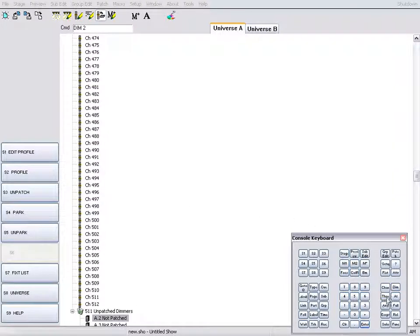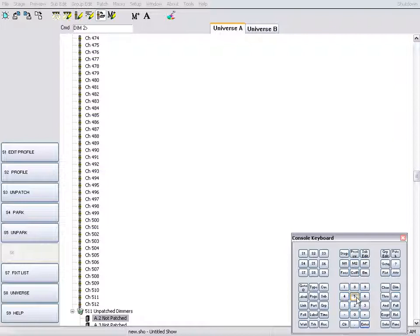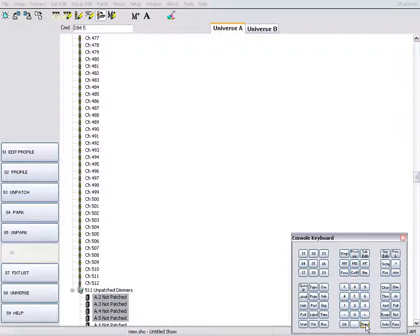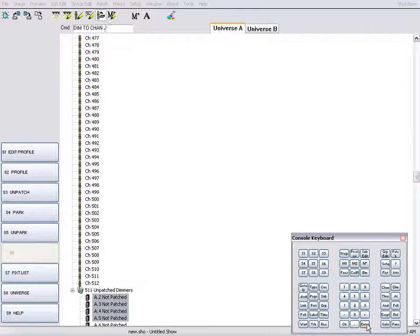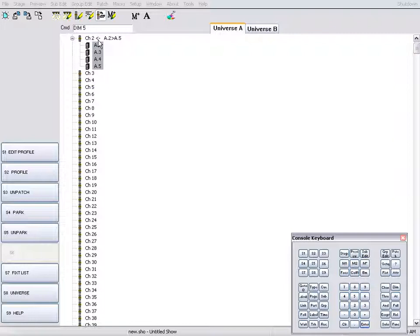Dim, 2 through 5, Enter, and the number of the channel to patch the range to. Outputs 2 through 5 have been patched to channel 2.